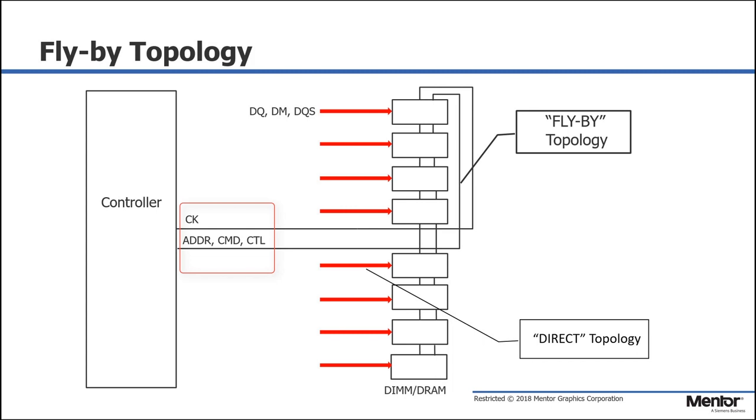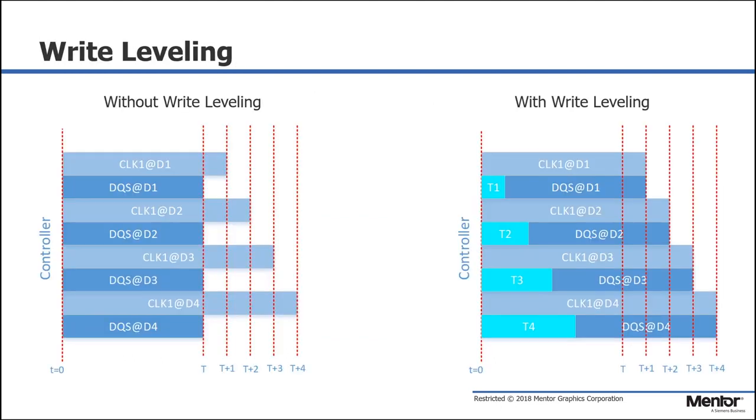These benefits, however, create skews between clock and data strobes. Write leveling in the memory controller compensates for these skews.